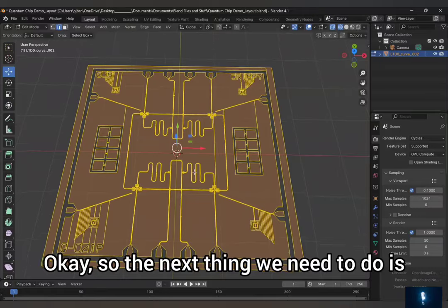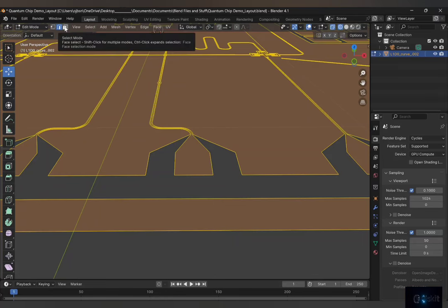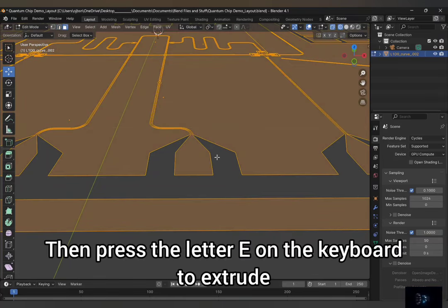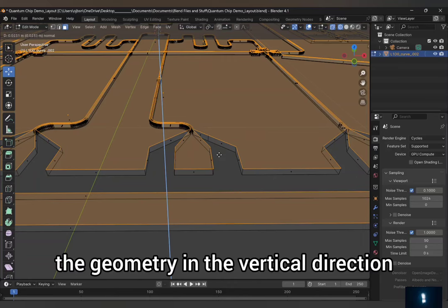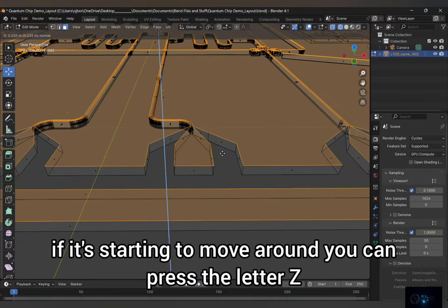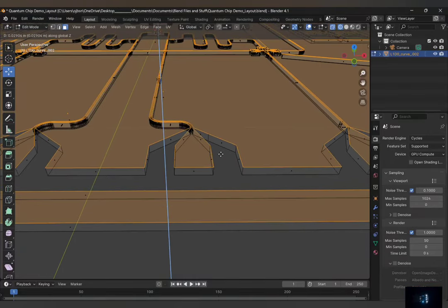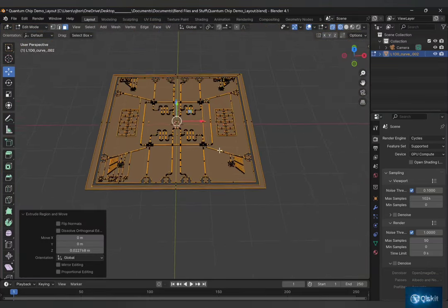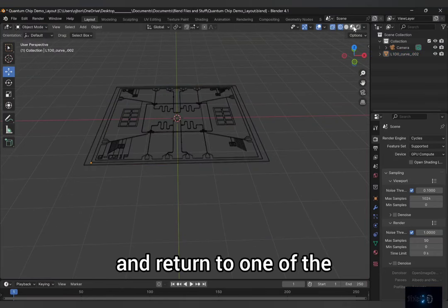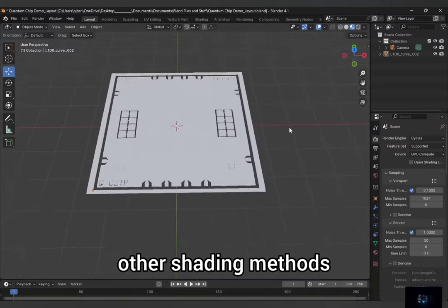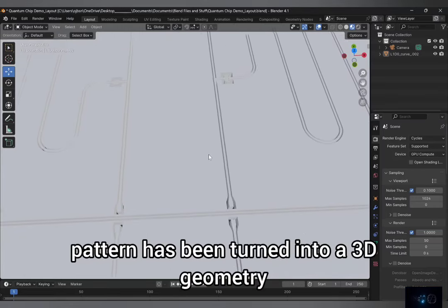So the next thing we need to do is zoom in a little closer. And while that's still selected, select the Face. Then press the letter E on the keyboard to extrude the geometry in the vertical direction. And if you're not sure — if it's starting to move around — you can press the letter Z to lock it in the Z direction. And then you can use this to extrude the chip geometry. And now we can go back to Object Mode, and return to one of the other shading methods. And now we can see that the quantum chip pattern has been turned into a 3D geometry with all the cutouts.